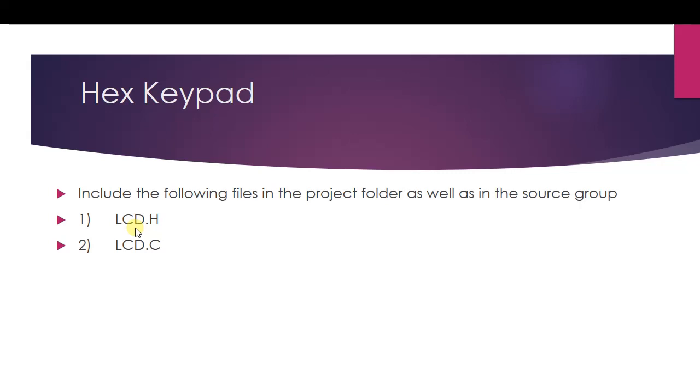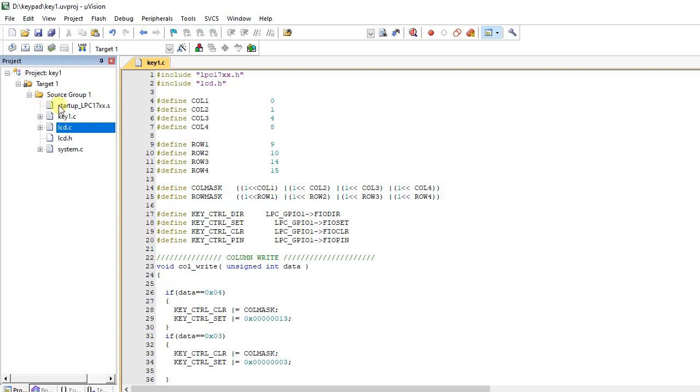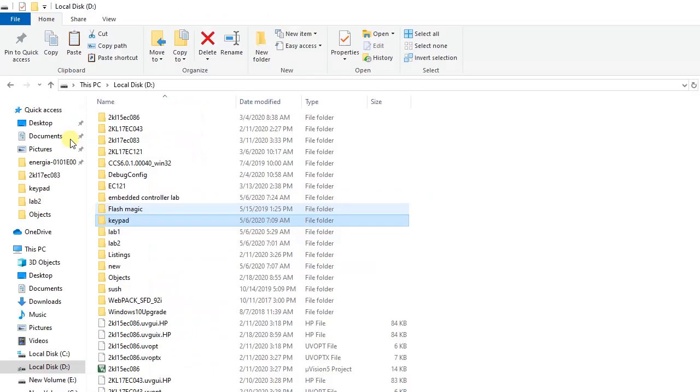I will show you how to do that. I've already shown you the procedure to create the project and include the files. Now, along with the normal.c file, startup, and system, you have to include these two files: lcd.c and lcd.h. The same two files should also be present inside the folder with your project name.